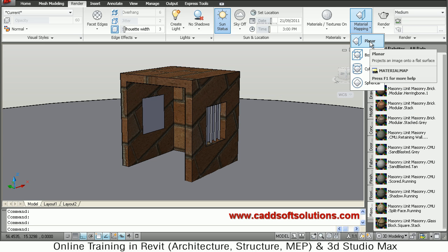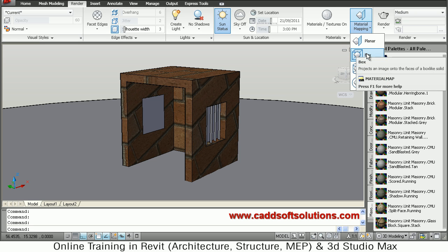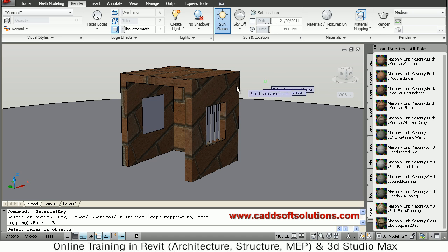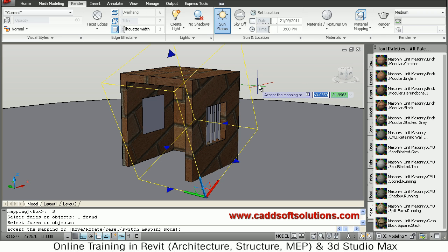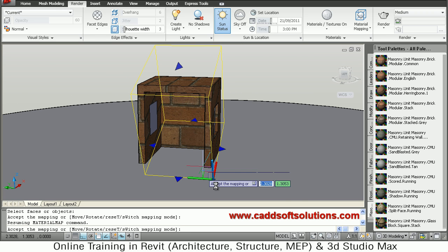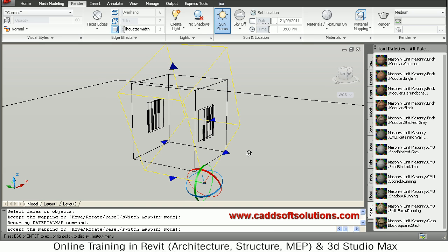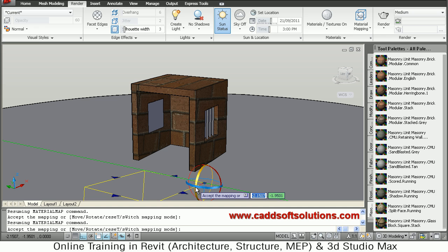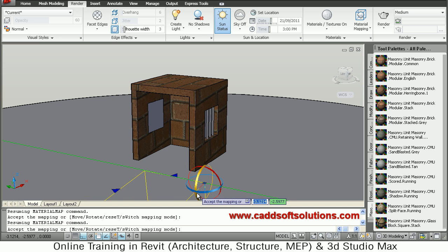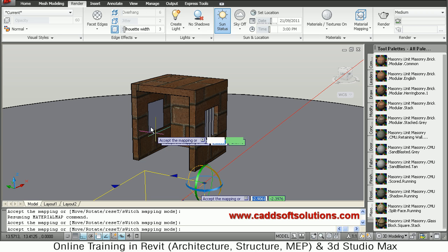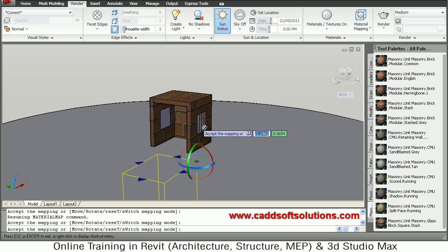There are different types of mapping: Planar for flat surfaces, Box for box-type surfaces like in our case, Cylindrical for cylindrical surfaces, and Spherical for spherical surfaces. We will use Box mapping here. Select the object and press Enter. It starts in move mode, so right-click and select Rotate. Click on the green axis to rotate around it, drag the mouse to your desired angle, then click. The material has now become horizontal.